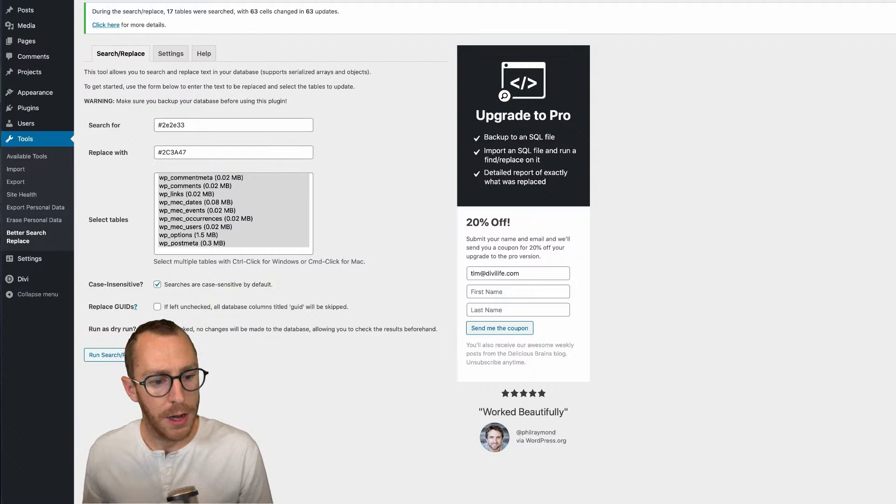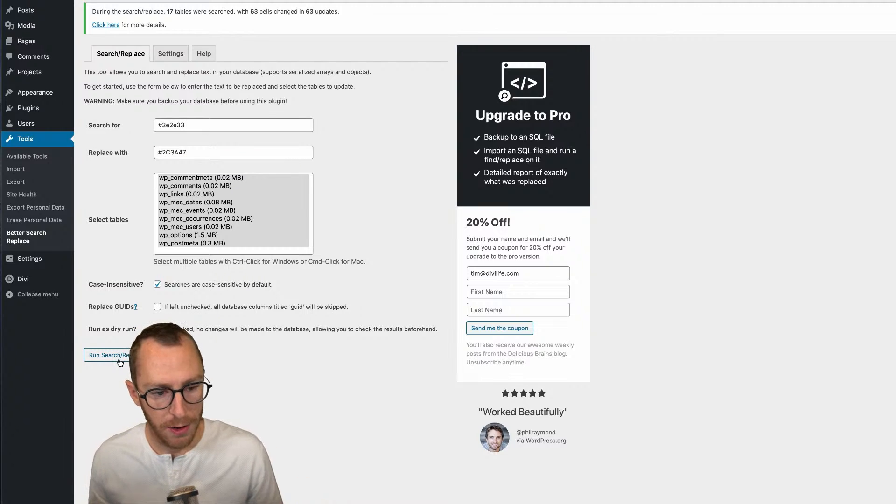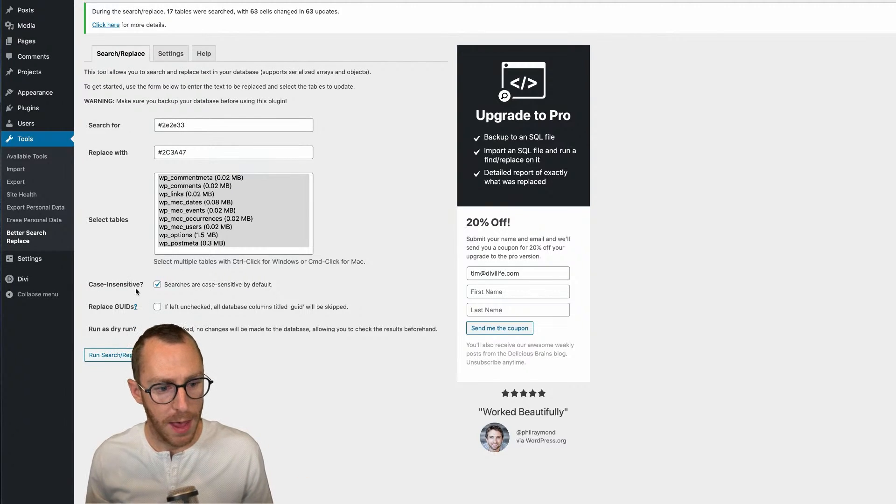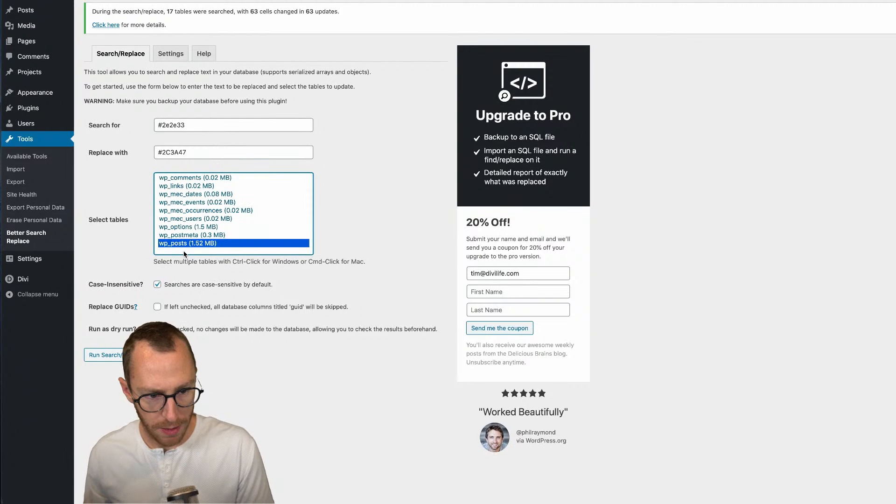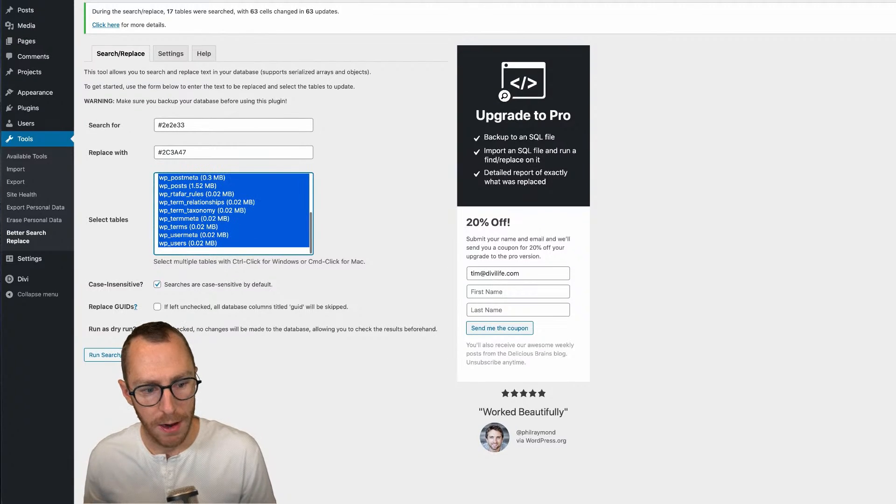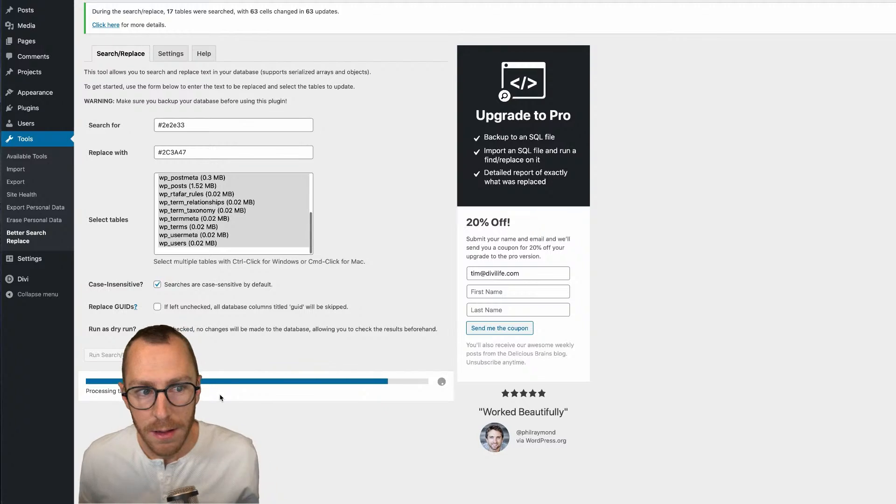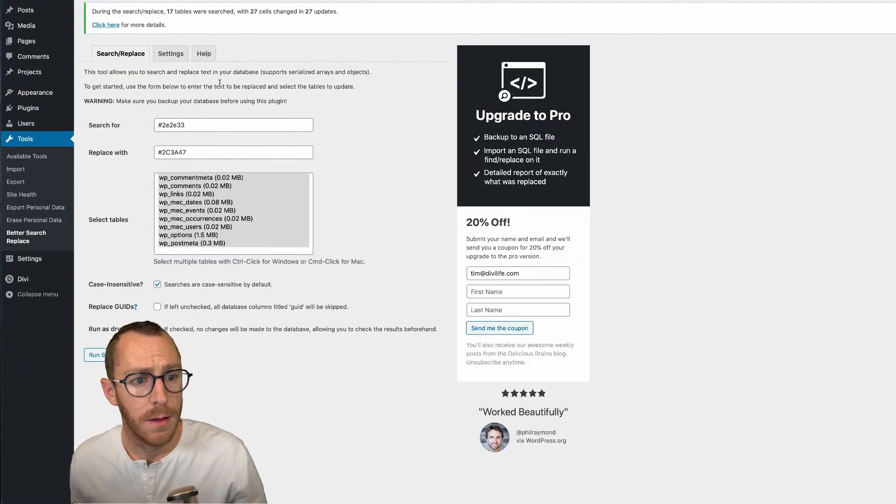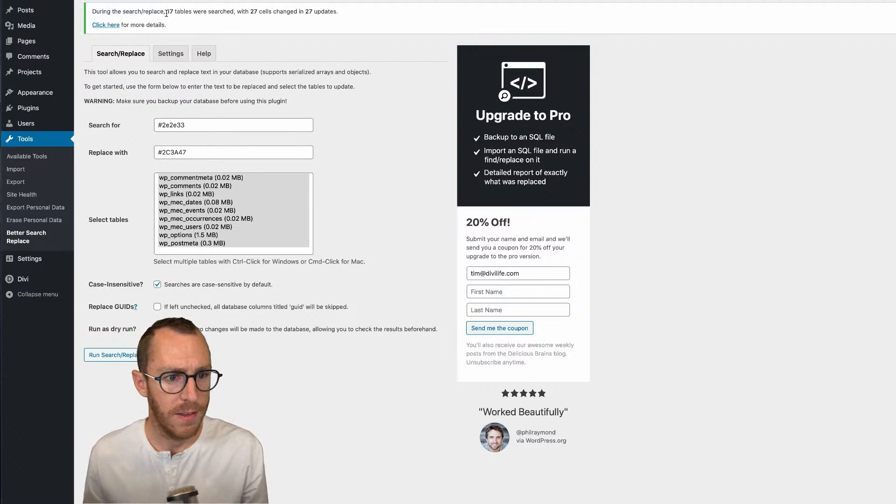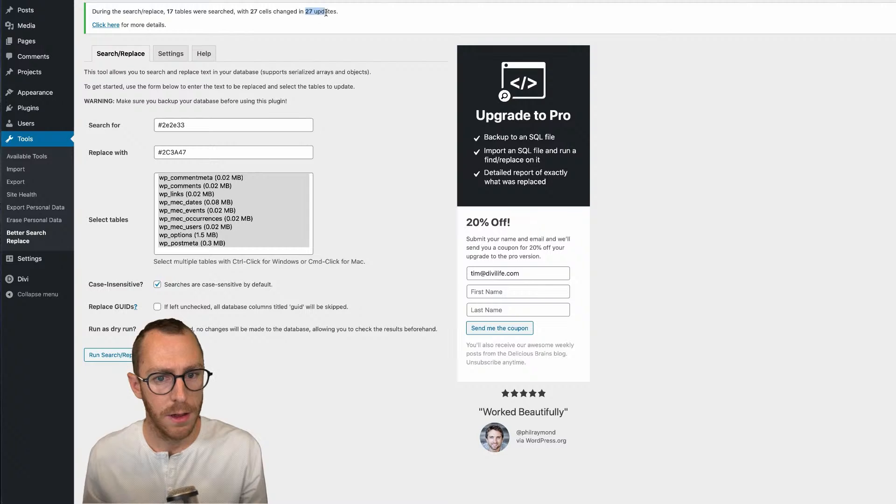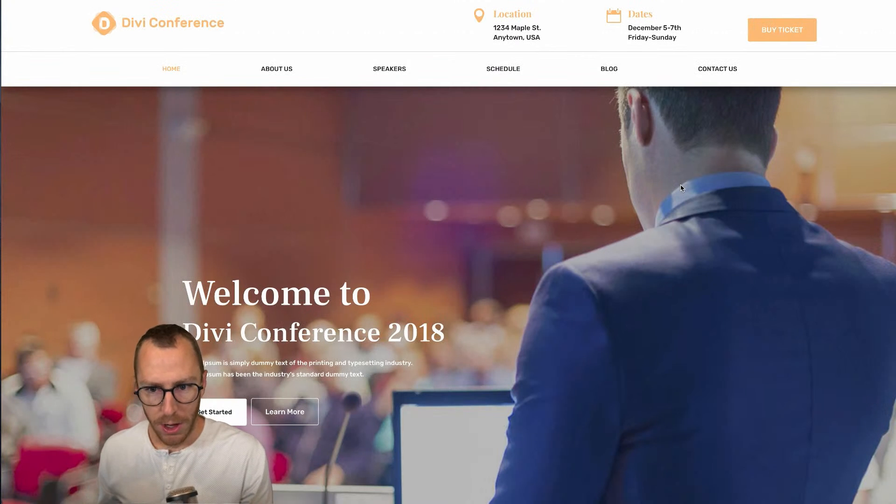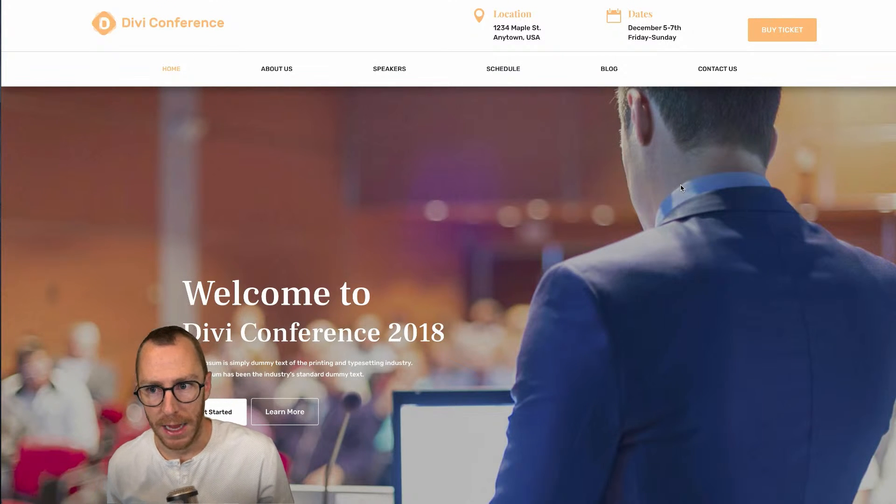So I'm only going to be changing two colors for this demo. And I'm going to uncheck it just because I'm familiar with this tool. I'm not going to do it as a dry run. But again, I want to keep that case insensitive. I want to make sure that all of these are selected. Run, search, and replace. And so you can see 17 tables, 27 cells, and updated 27. So now let's go over here and refresh this page.